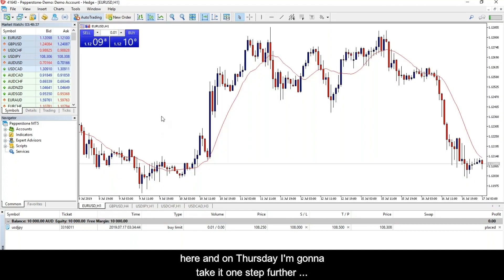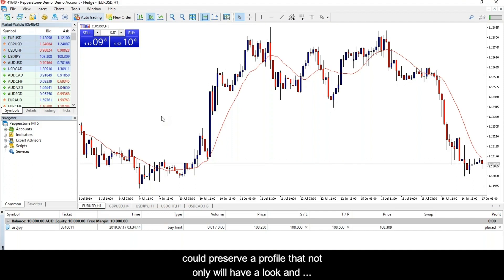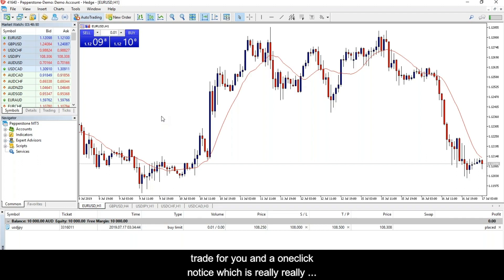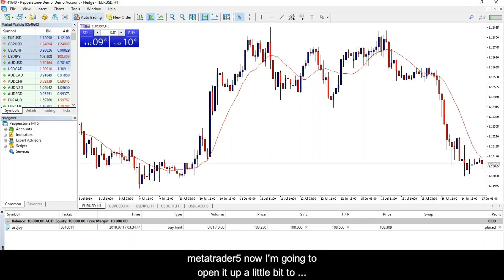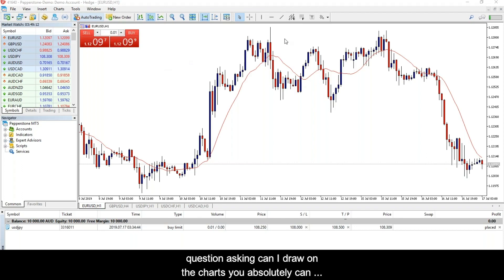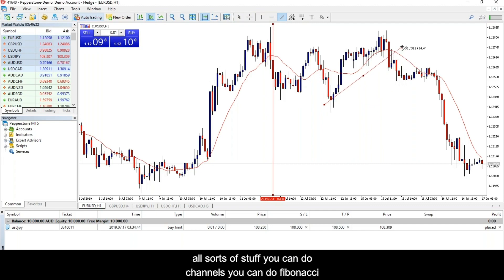On Thursday I'm going to take this one step further and show you how to preserve a profile that not only has a look and feel but will actually trade for you at one click — which is really cool. So that's the basic overlay of MetaTrader 4 and MetaTrader 5. Can I draw on the charts? Absolutely. You can do horizontal lines, trend lines, channels, Fibonacci retraces, text, arrows, and many other things.